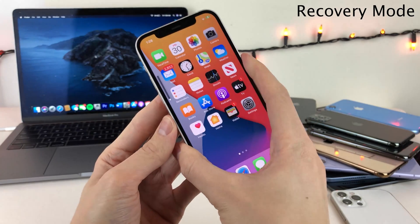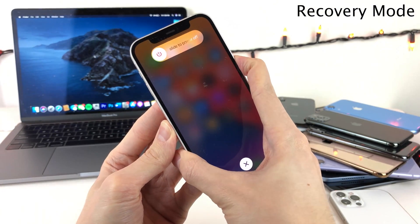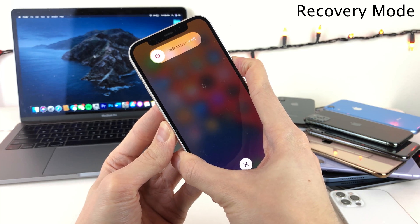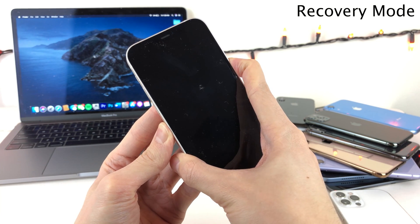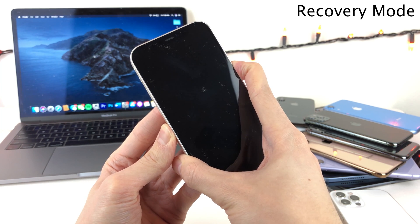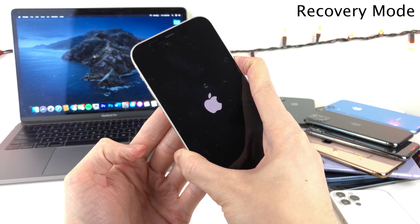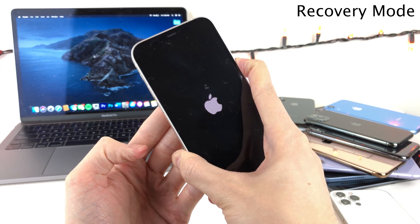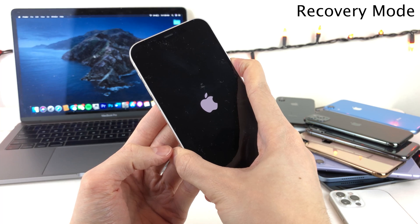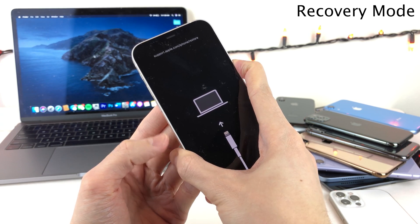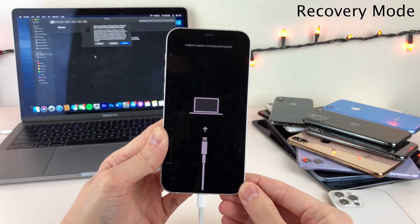So once again: volume up, volume down, and then hold down the side button until you get that recovery logo on your device. Just keep holding it down — even once the screen goes black, keep holding that button. Even once the Apple logo shows up, just keep holding the side button down until you get the recovery logo on your device. And there it is — from here you can restore or update your device if you need to.